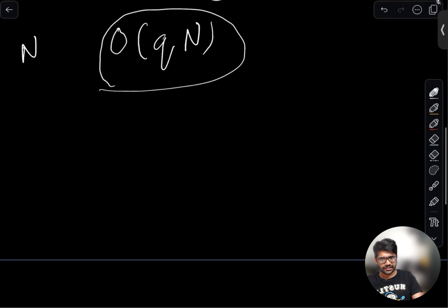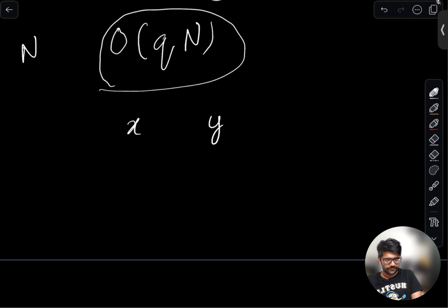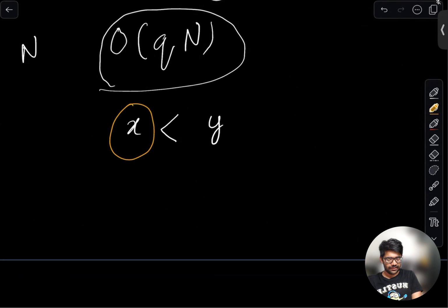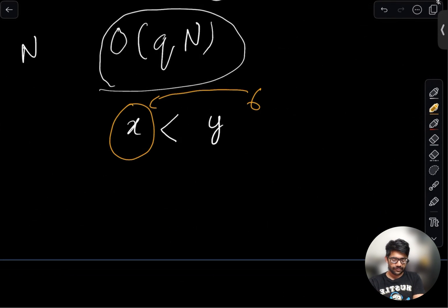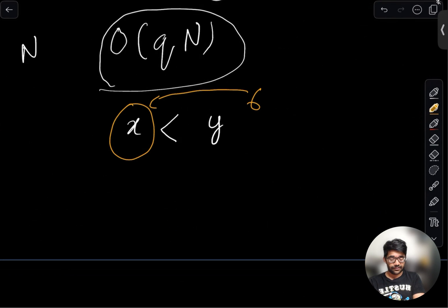The idea is: whenever we are merging two trees, one of size X and the other of size Y, without loss of generality assume X is less than Y — X is the smaller one. We always do the DFS on the smaller tree X. So whatever the component number of Y was, say six, we do a DFS on the whole tree of X and reassign all its nodes to six. It's a simple greedy choice: always update the values of the smaller tree.